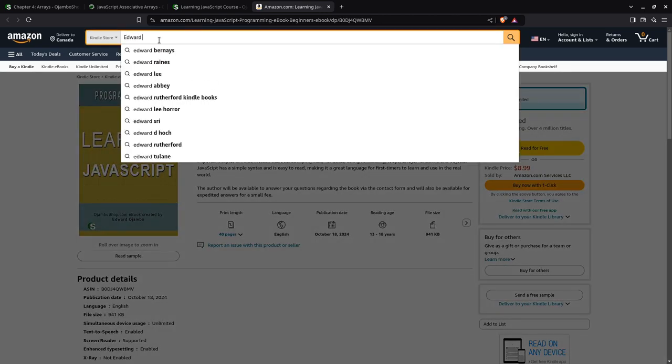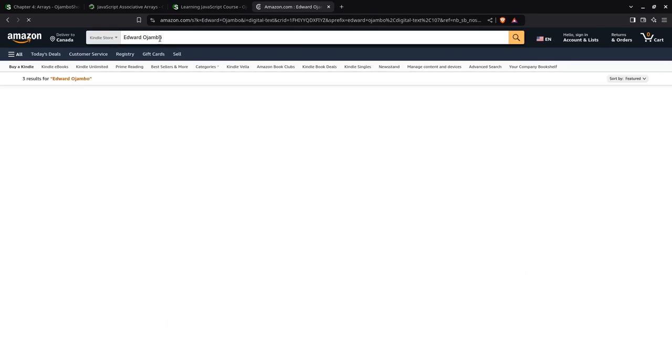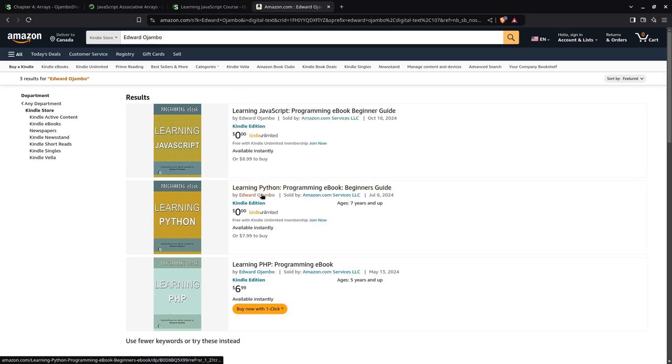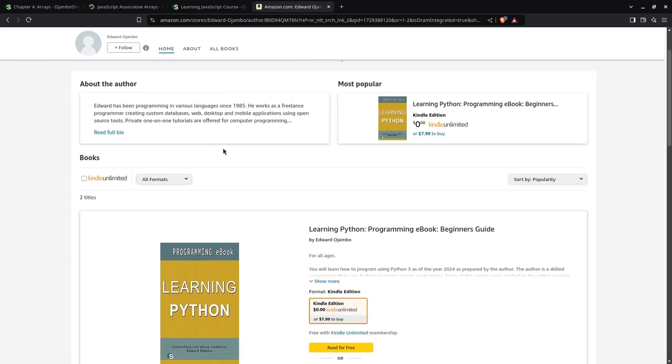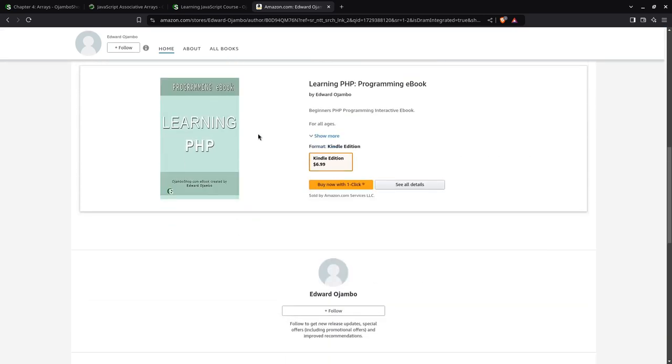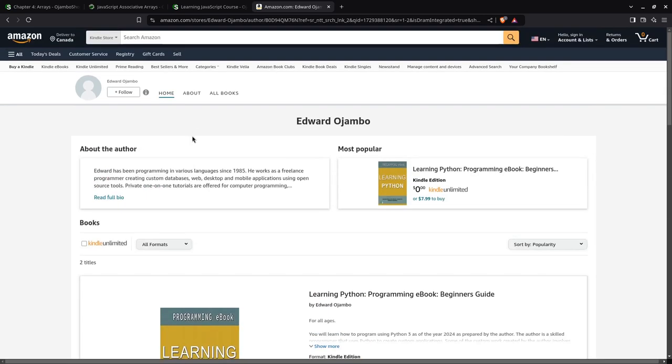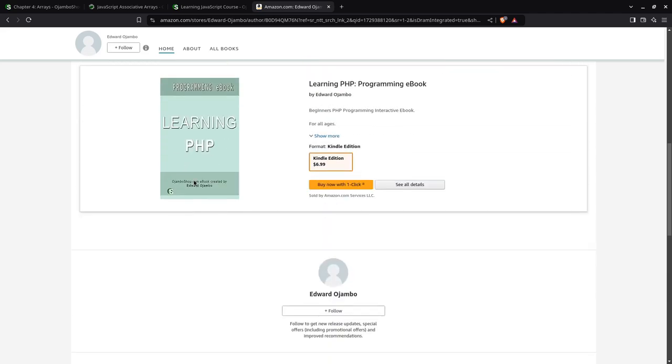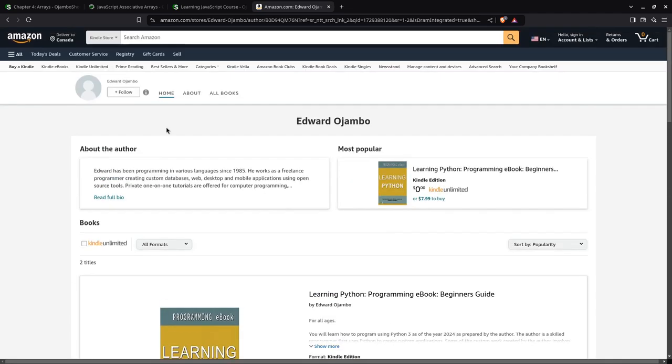If you simply go to Amazon, you can just type in Edward Ojambo and click the name, and immediately it will show all the books together. As I said, JavaScript doesn't show up yet, but you can see you can get the learning Python, learning PHP, and very soon once this video is live, the JavaScript one will be there as well.